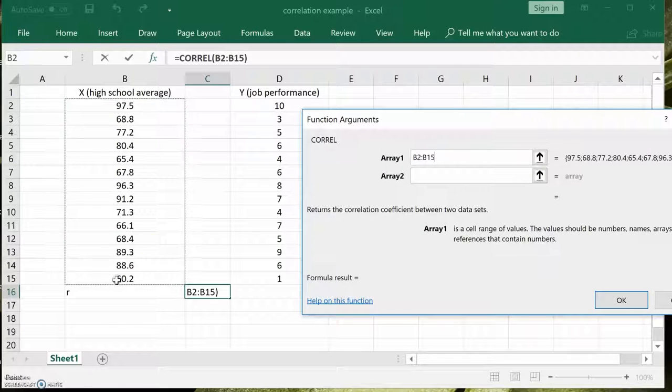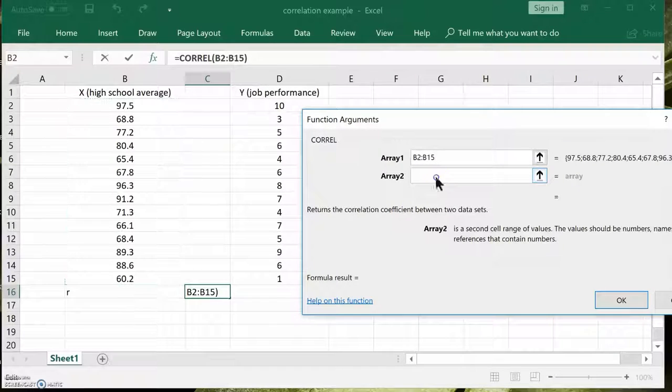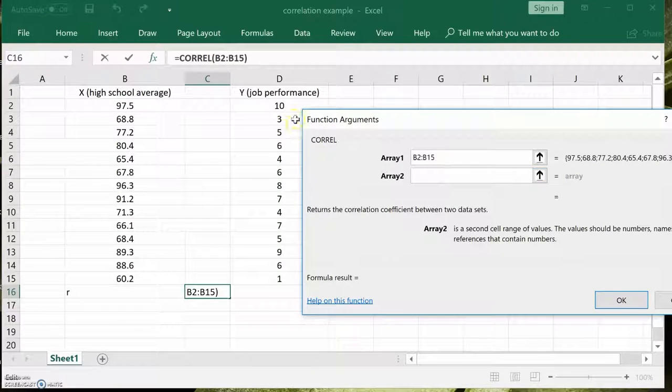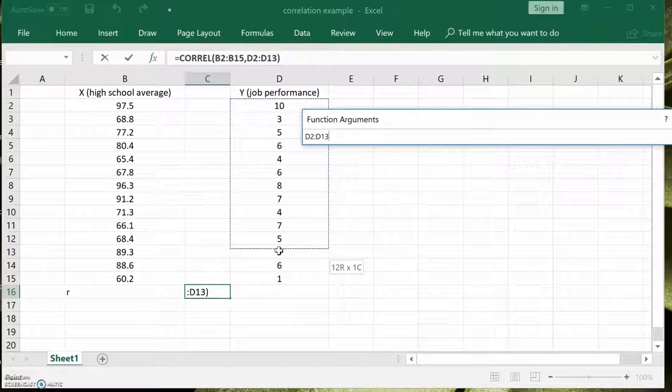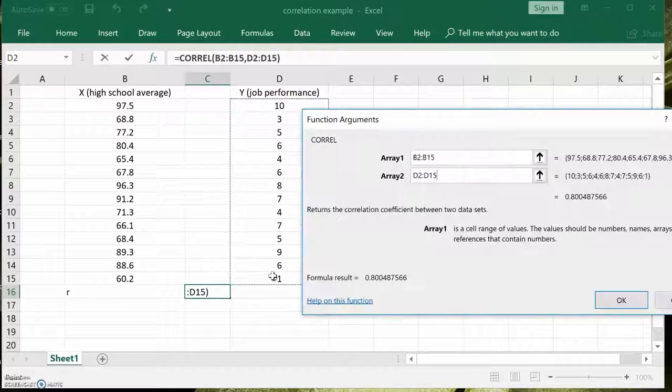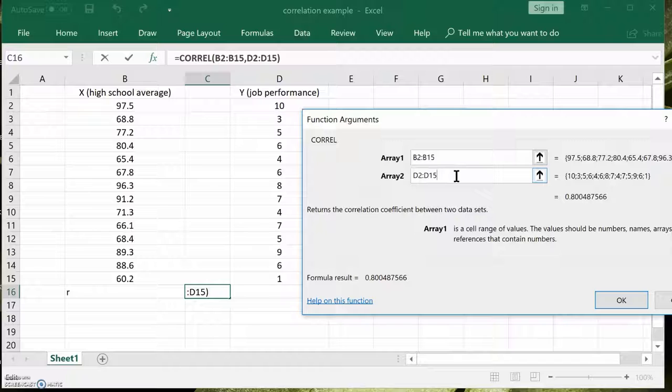Oops, you went too far. It goes from B2 to B15. Array two better match it exactly. And indeed, it goes from D2 to D15. If they don't match, it's not going to work. In other words, you need pairs.